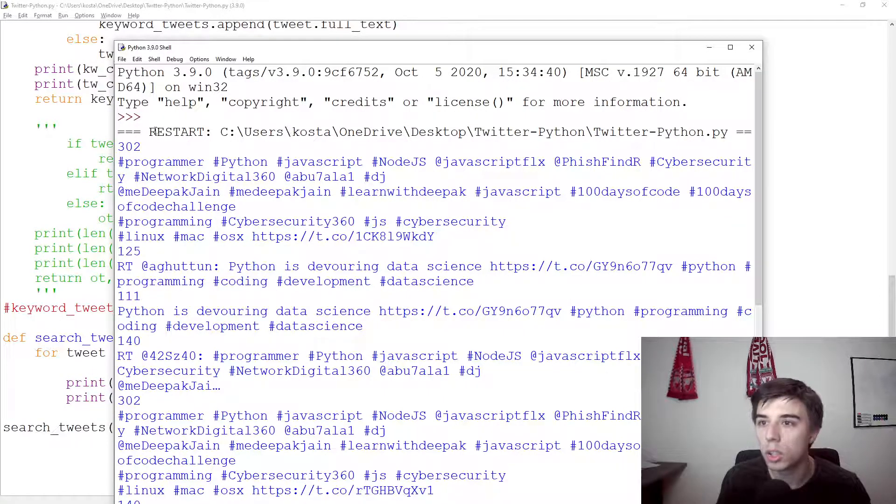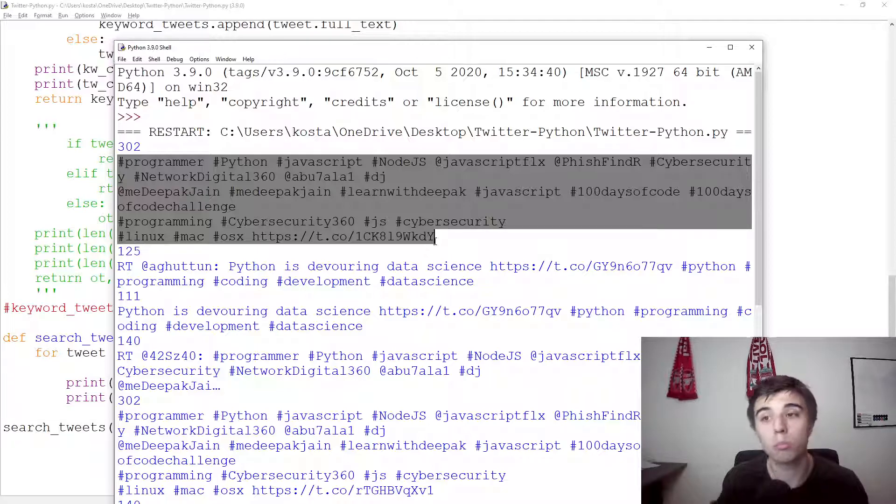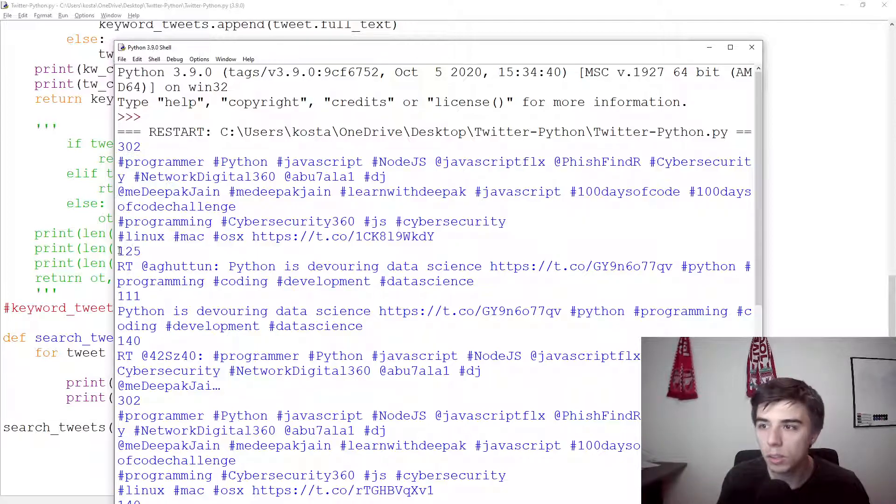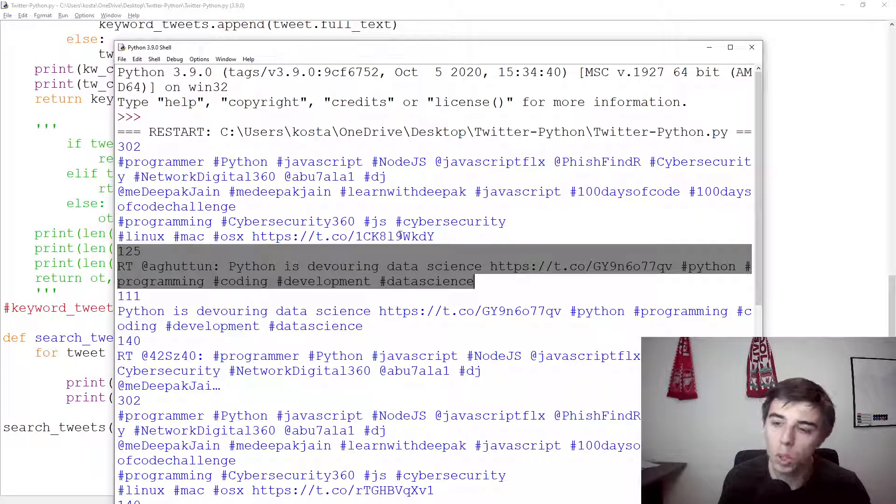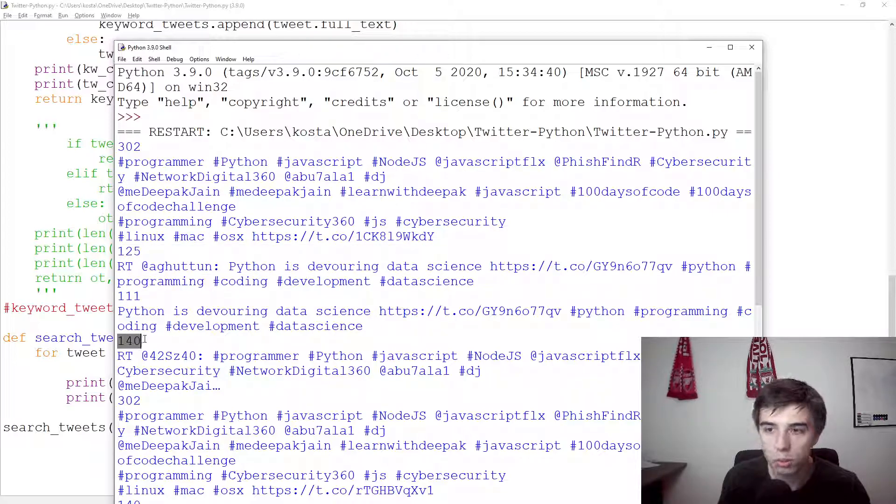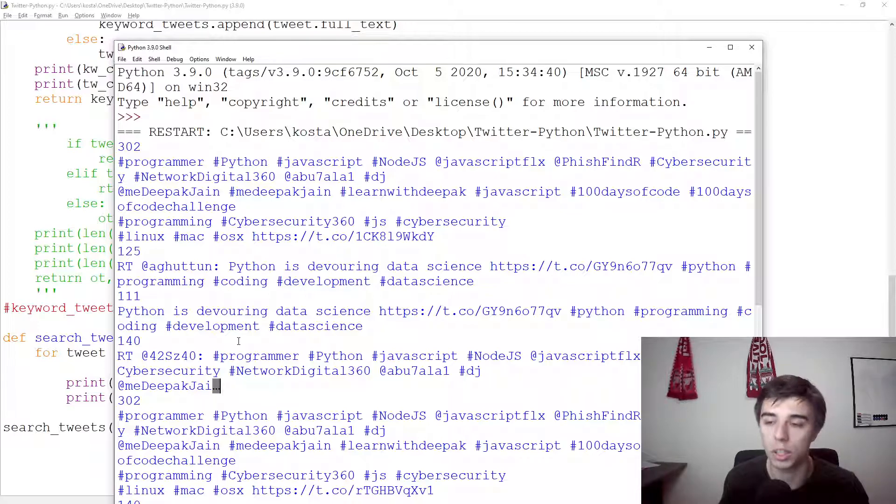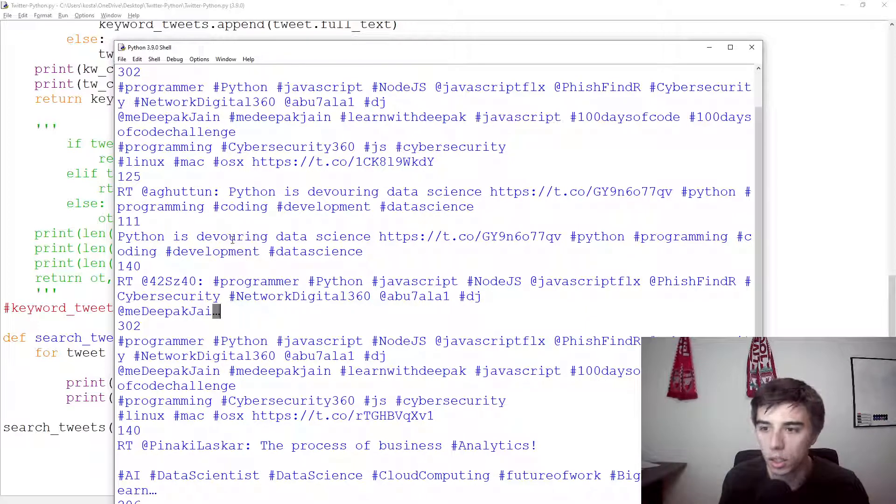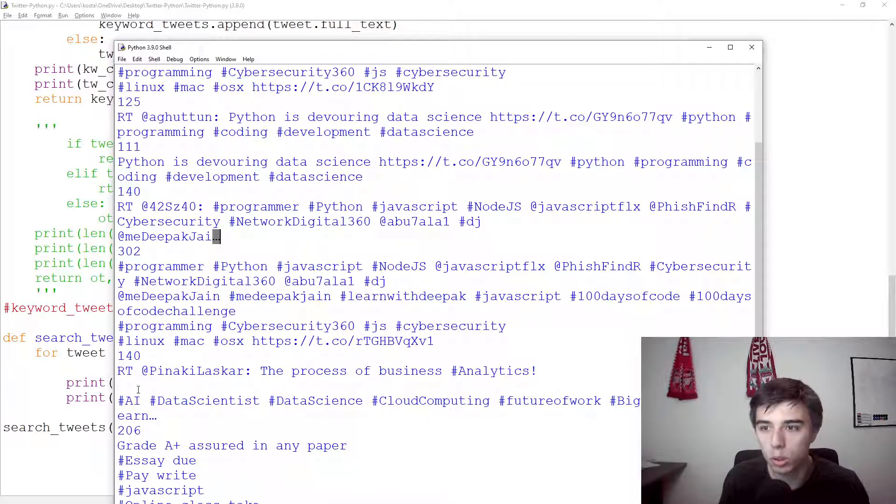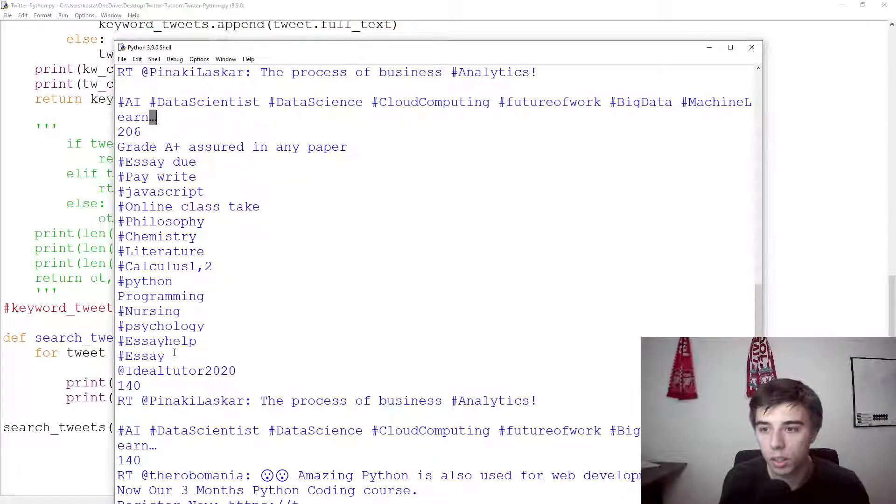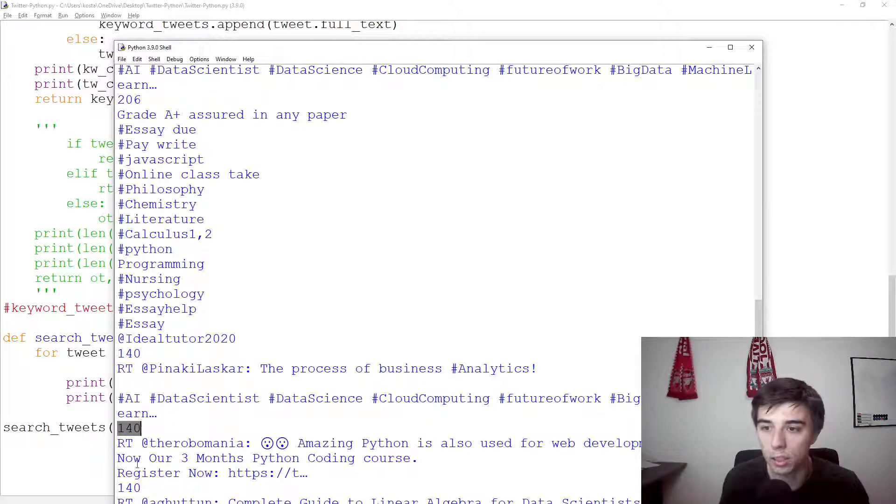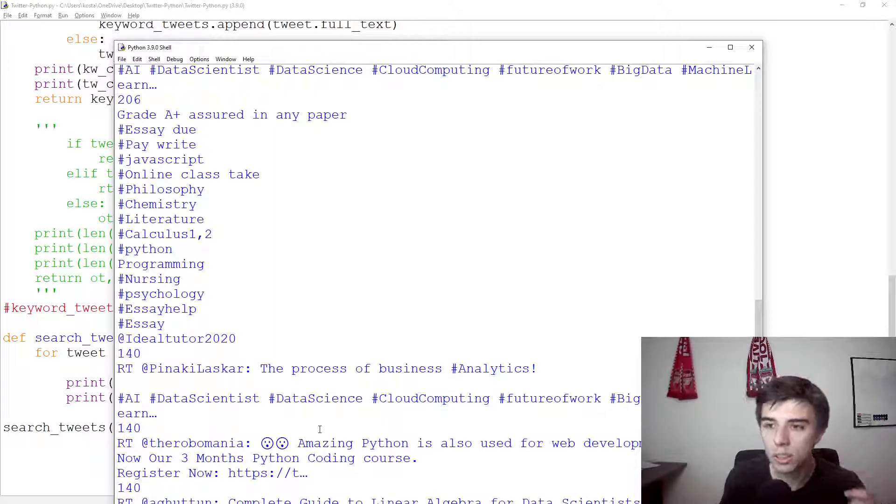So we have 302 characters, then we have the full tweet, perfectly fine. Then we have 125, looks acceptable. 111, that's fine. 140, but now if you take a look at this one, it ends with three dots, which means that this tweet is not complete. So we have not extracted the full text. If we scroll below, we see another one at 140, again, not complete. Then if we scroll, we see another one at 140 and another one and another one. And all of these are not completed. So what is the reason for this?